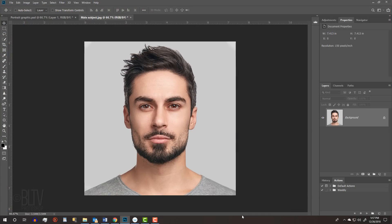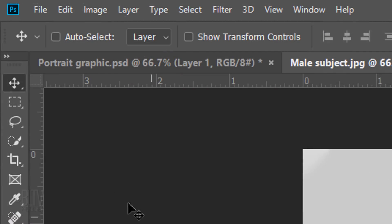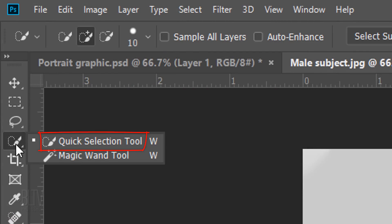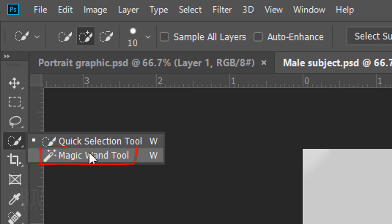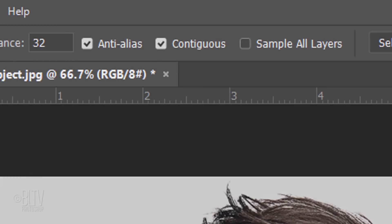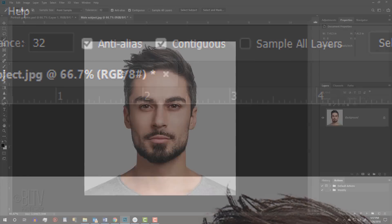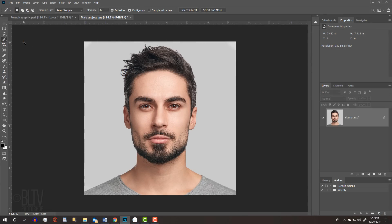The first step is to separate our subject from its background by making a selection around our subject. There are many ways to do this and I covered them all in prior tutorials. I generally use the Quick Selection Tool for most images, but since the background in this example is a solid color, I'll choose the Magic Wand Tool. If you're using this tool as well, make sure Contiguous is checked.